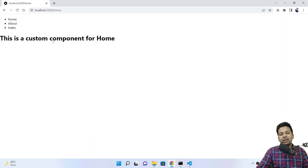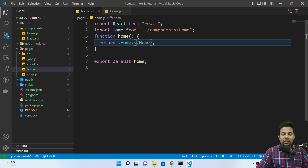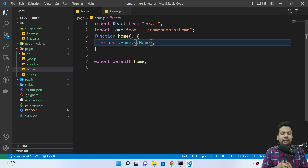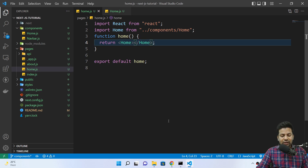So that's it — 'This is a custom component for home'. This was all about building links, components, and a navbar in Next.js. Thanks guys!